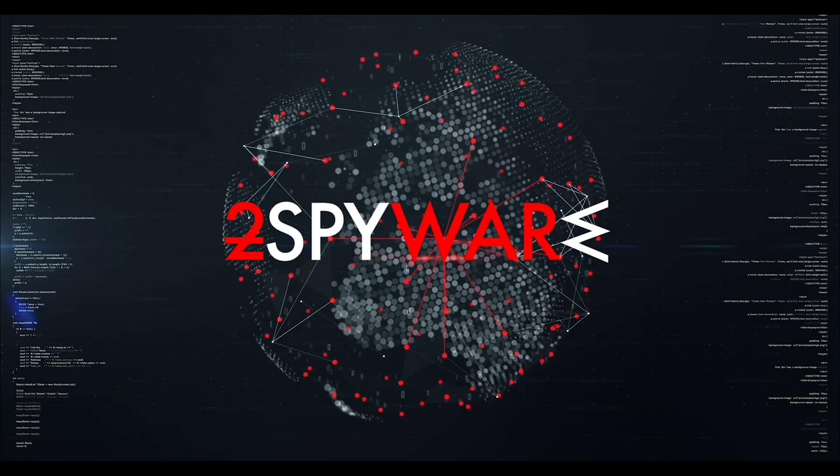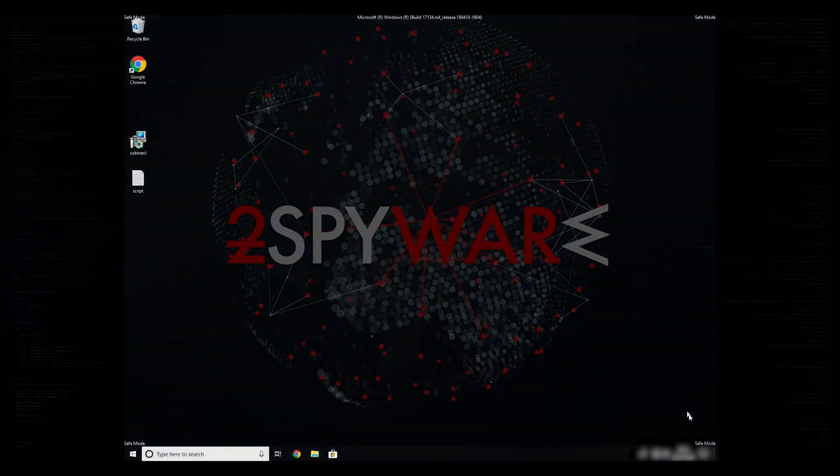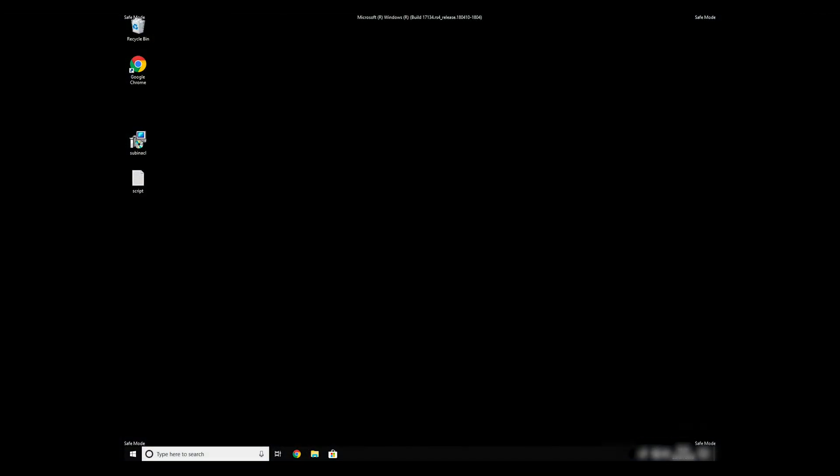If everything went successfully, you should be able to see Safe Mode written on all the corners of your screen.